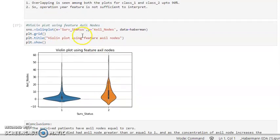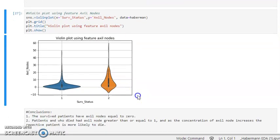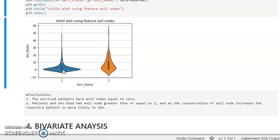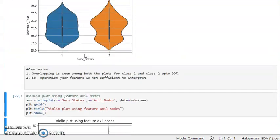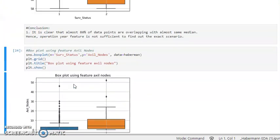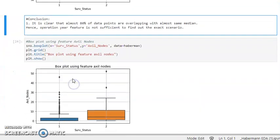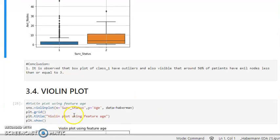Now let's look at the axial node feature in the violin plot. It is more than clear that surviving patients have axial node equal to zero — the median value sits at zero. Patients who died have axial nodes greater than or equal to one, and as the concentration of axial nodes increases, the respective patient is more likely to die. The axial node feature is far more important for interpretation, as confirmed by both the box plot and the violin plot.